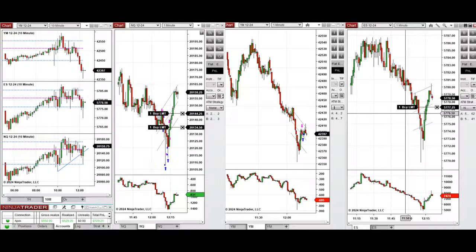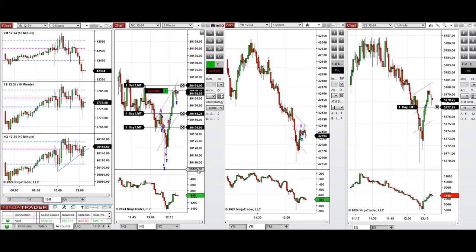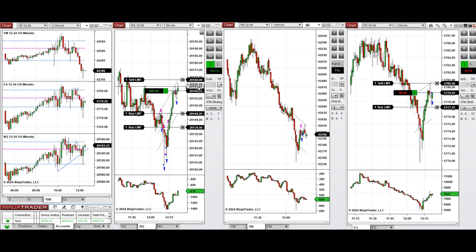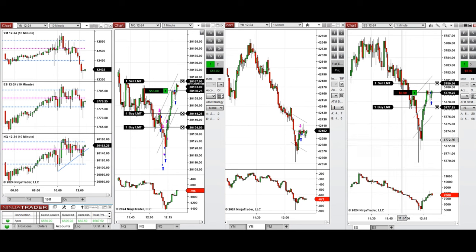Now we see that the price reached the upper area of the channel. Because the momentum was good, I took one long position with a breakout on Nasdaq, and also another in the middle of the channel on the S&P 500, adjusting the target. The Dow Jones pattern is not good, so waiting for the price to reach targets for a quick scale.